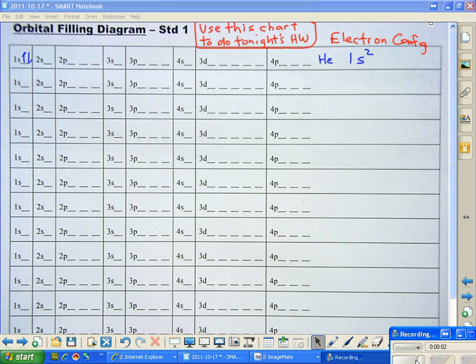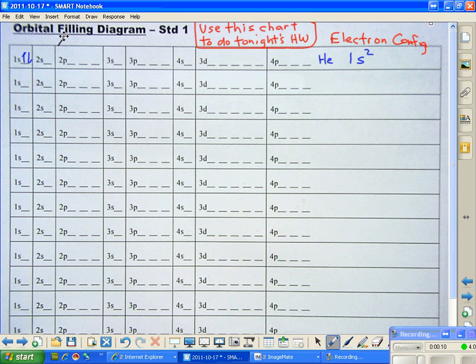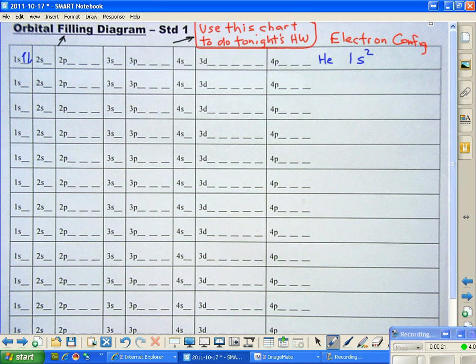This video is meant to help you with your homework that has to do with the orbital filling diagram, which you see up here on this page at the top. It's going to be used to do your homework for tonight.